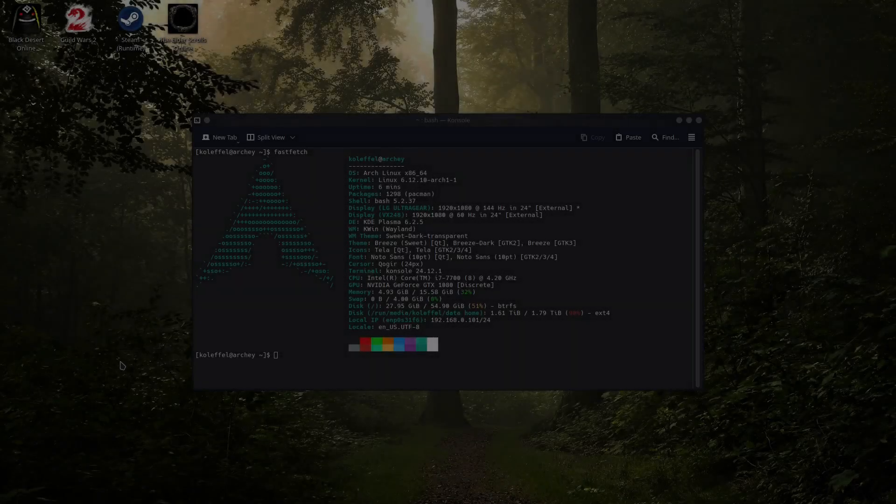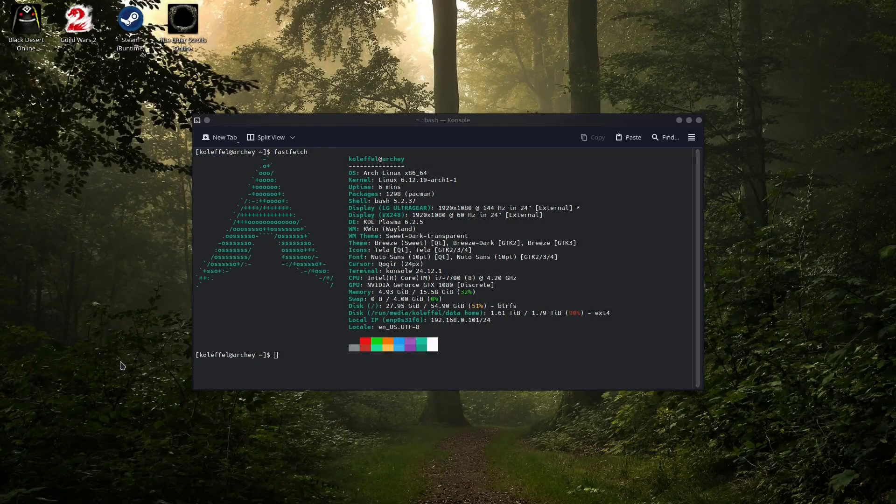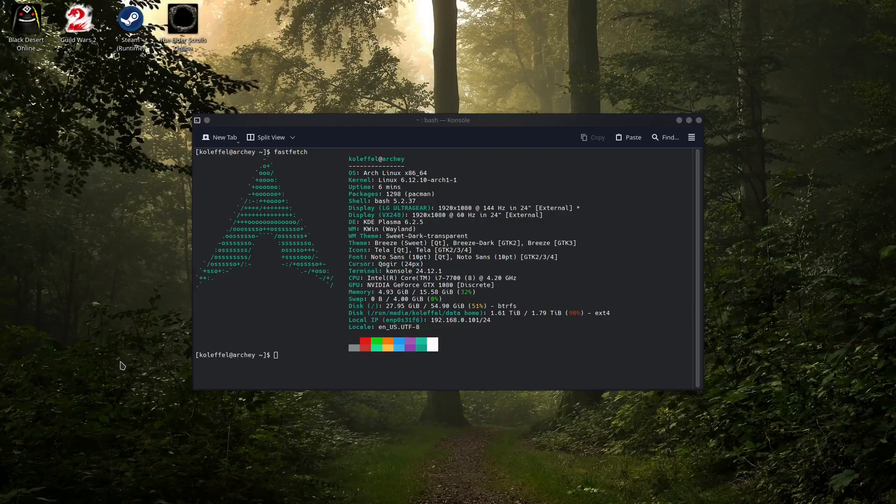Hello everyone and welcome to my channel. In today's video we're going to take a look at how to install the NVIDIA drivers for Vanilla Arch Linux.